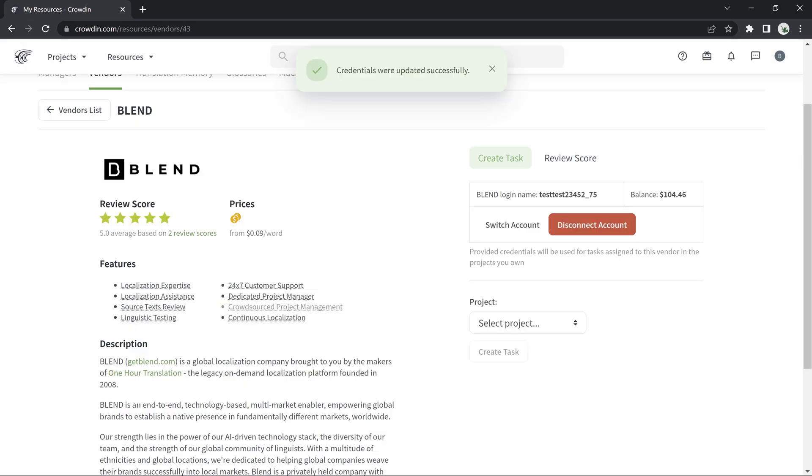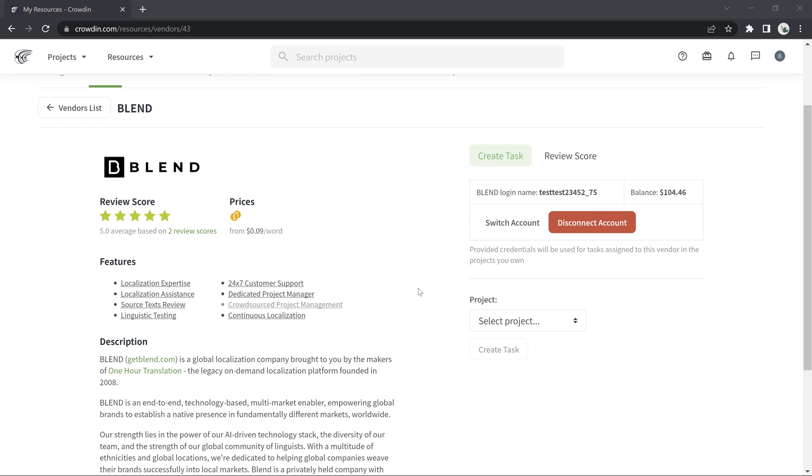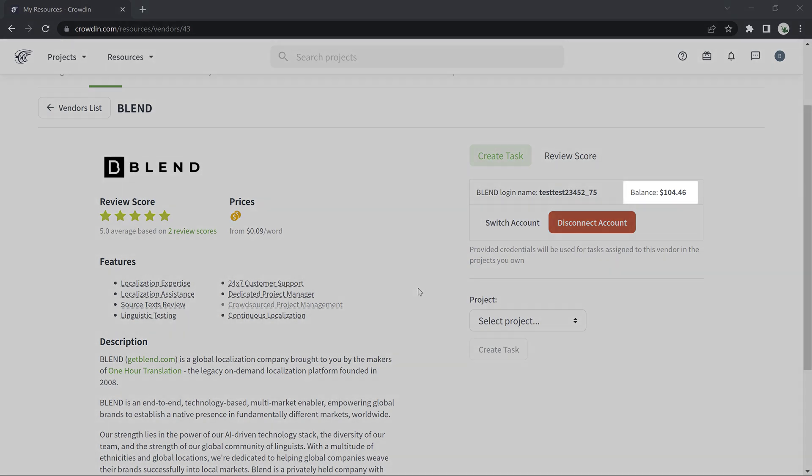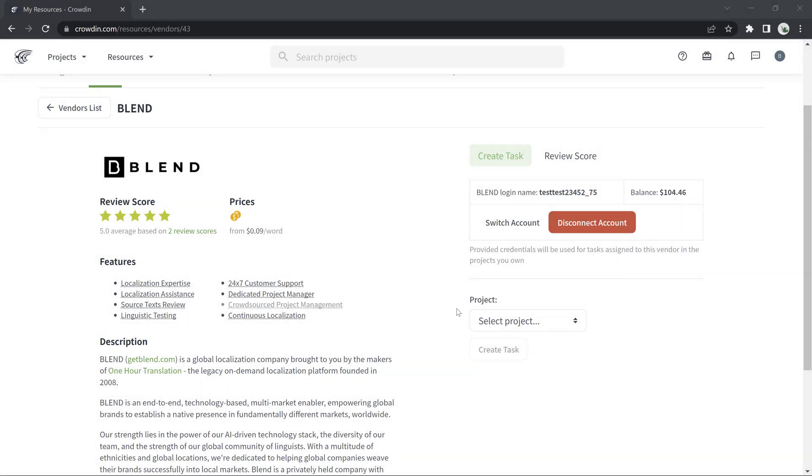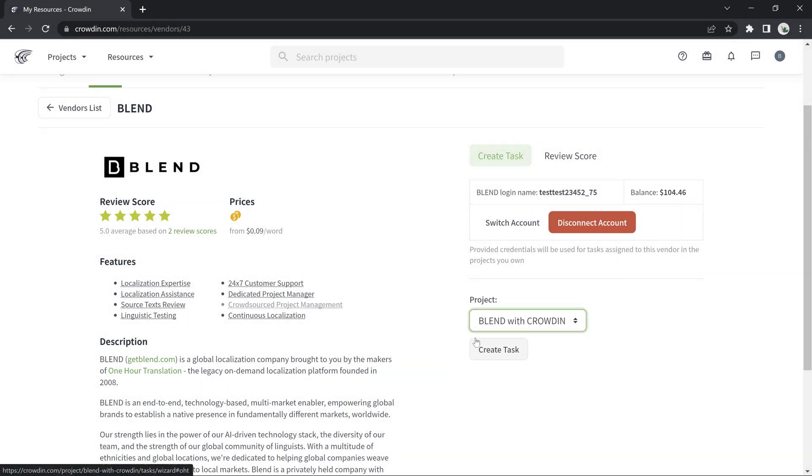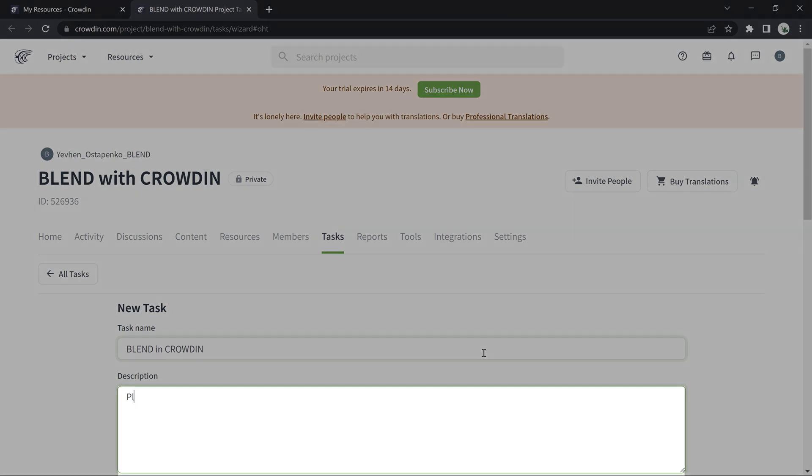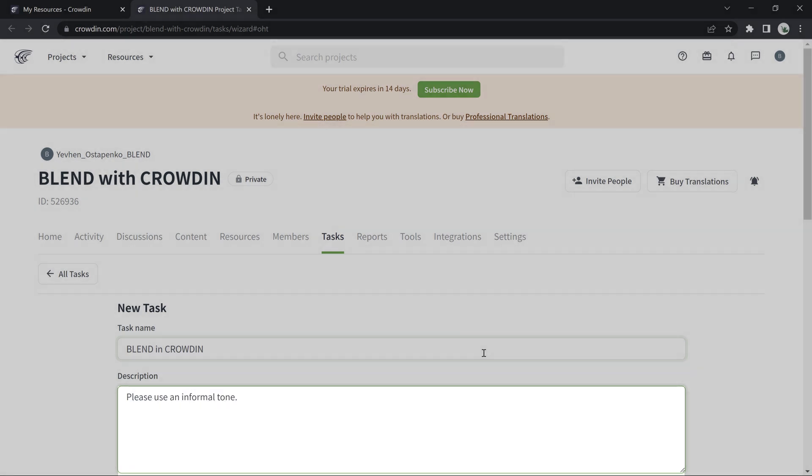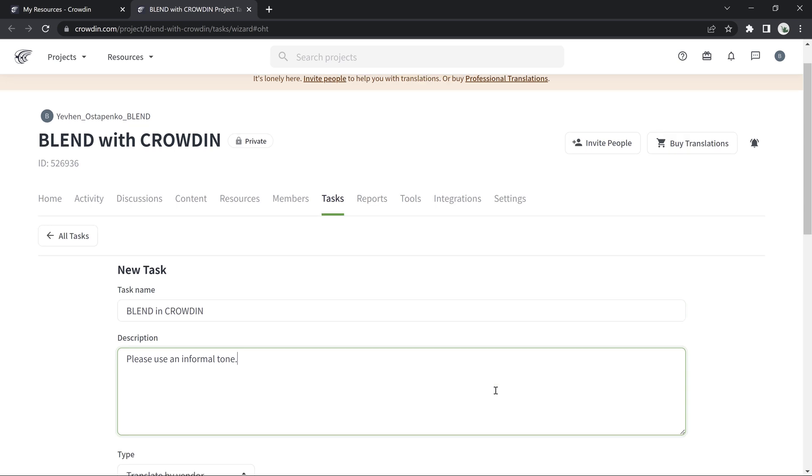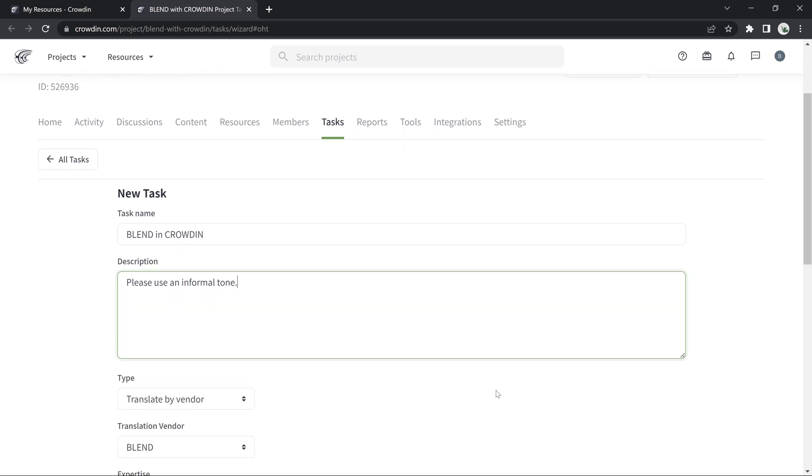You can now easily create and manage your translation projects with Blend for as long as you have a sufficient balance on your Blend account. Now, let's create a task and set up the parameters. Of particular interest is the description, where you can instruct the translators on things like who is the audience, what tone to use, or anything else you find important for your project.